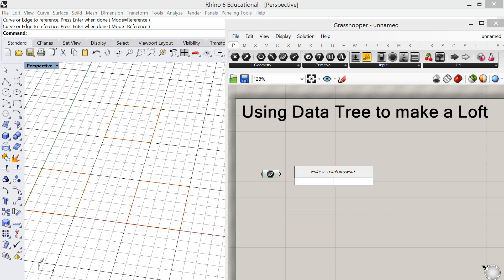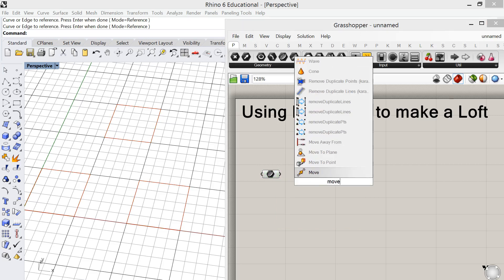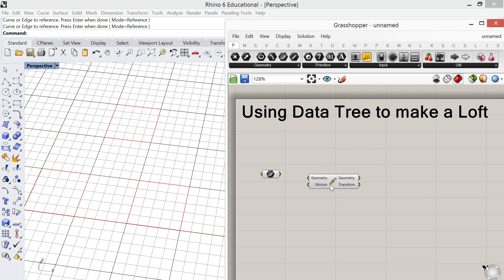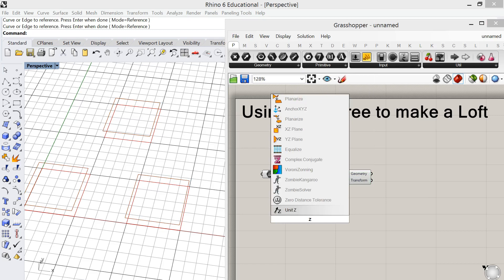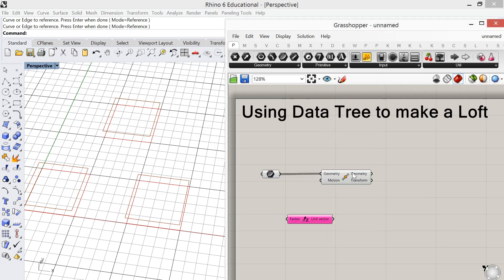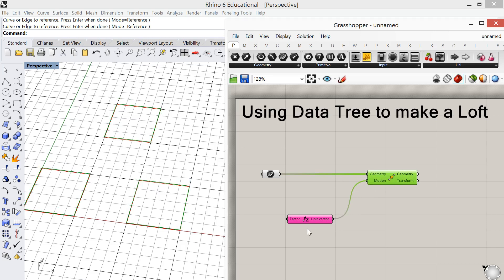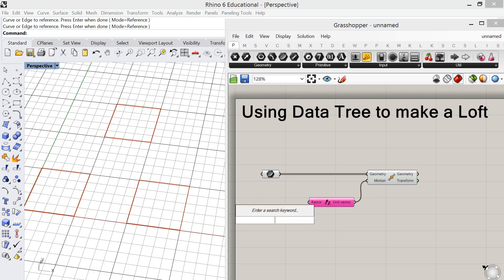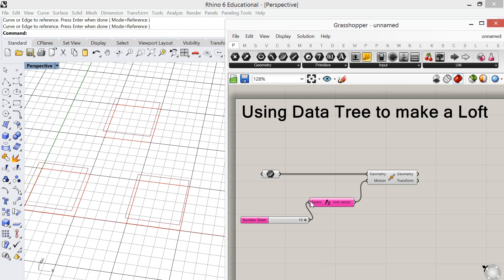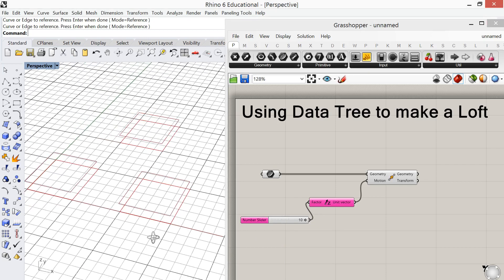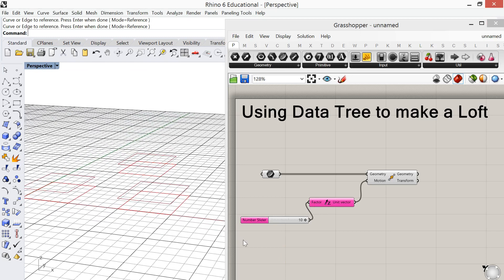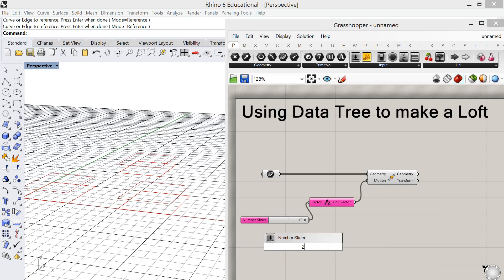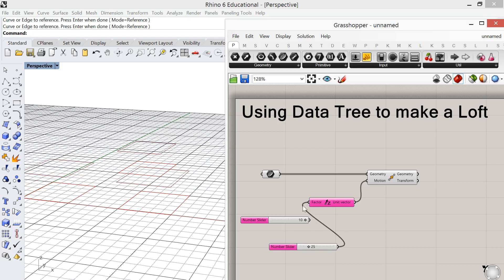There is no copy in Grasshopper so we're using the move and we're going to move these in a z-direction and we'll bring out a number slider. Let's try 10. I'd like a little more height than that, so when I double click I'm going to try 25. That'll give me a number slider between 0 and 100.